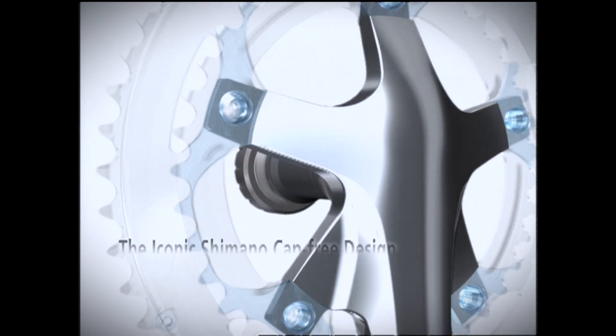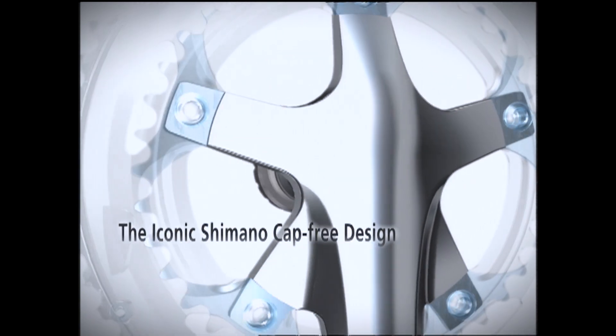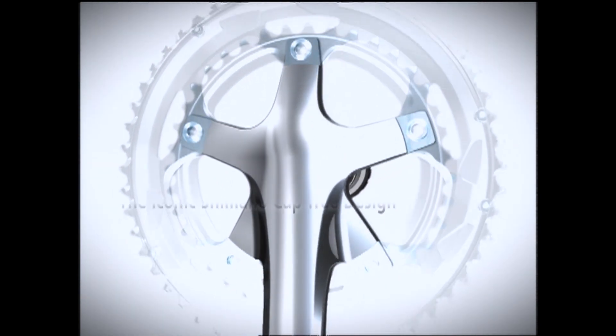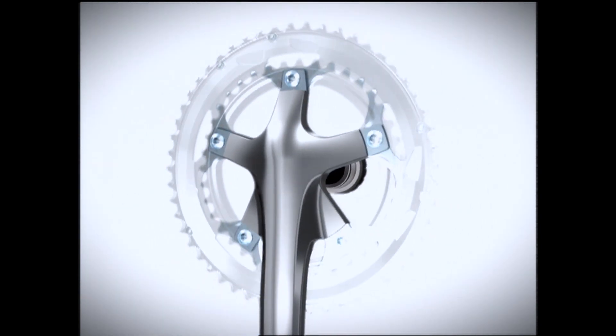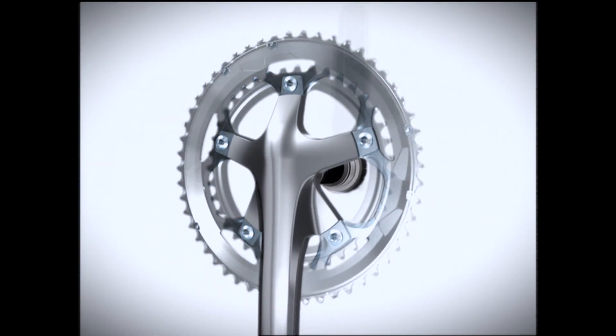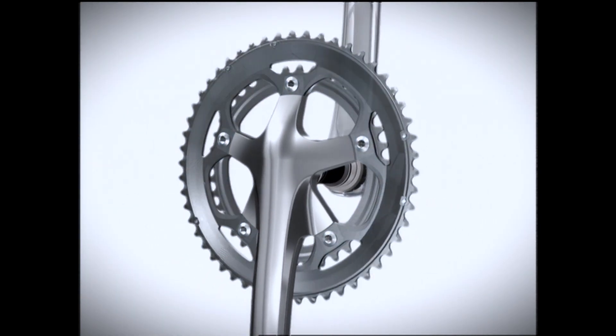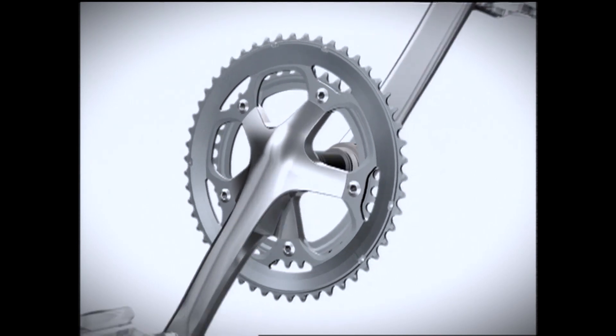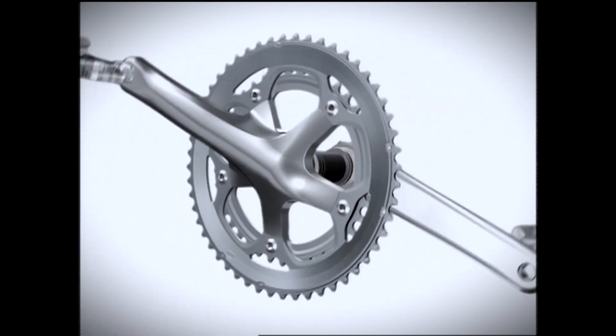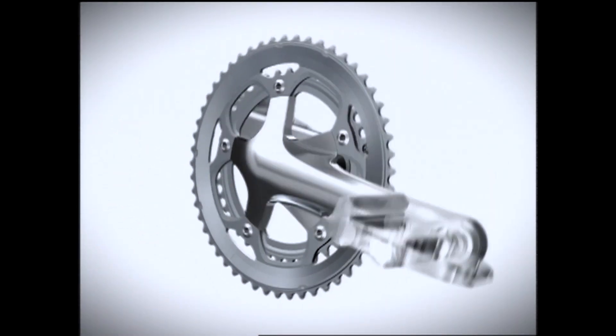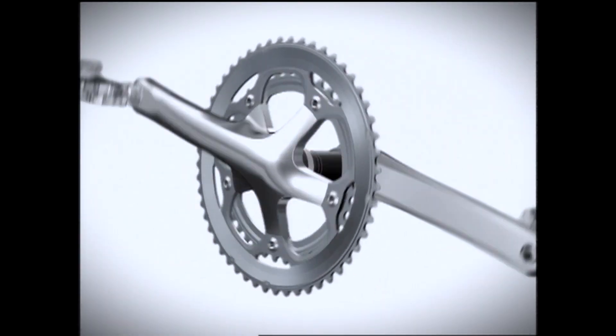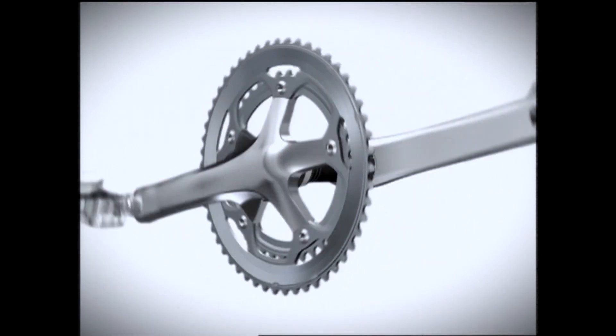The iconic Shimano cap-free design offers a lot of benefits. The integrated crankset and bottom bracket cuts down weight and increases rigidity.